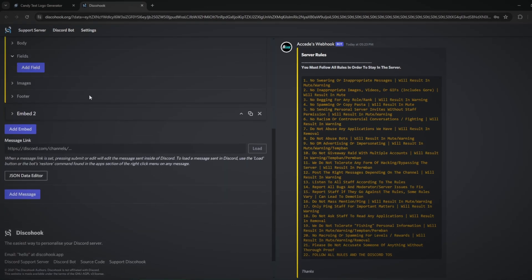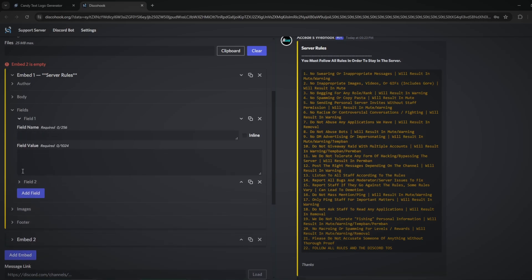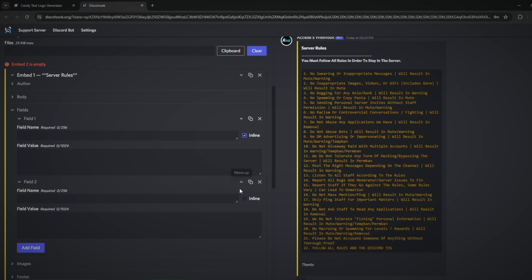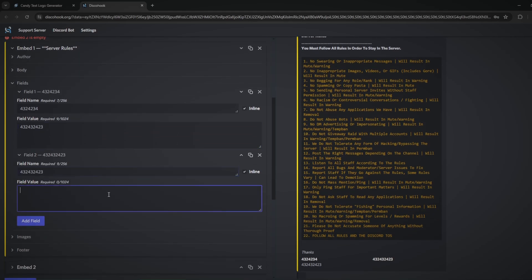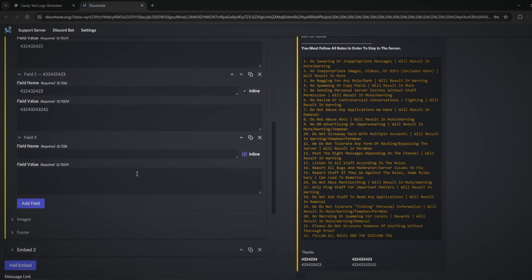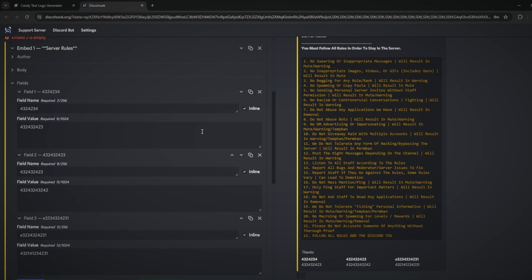The next section is fields, which are basically like columns in your embed. If you add fields and click the inline button for both, they display as separate columns side by side. You can add a third field and it keeps getting smaller, so you could create a custom graph or table-like layout. Basically, fields let you create columns inside your embed.